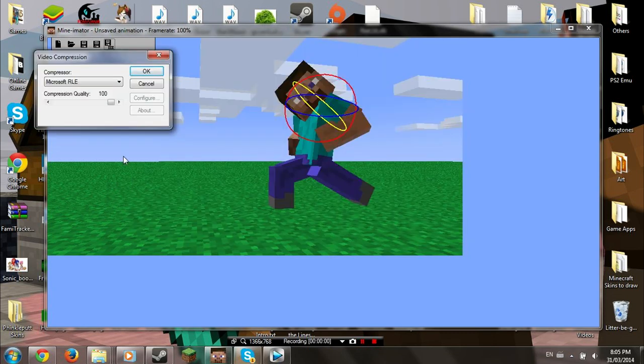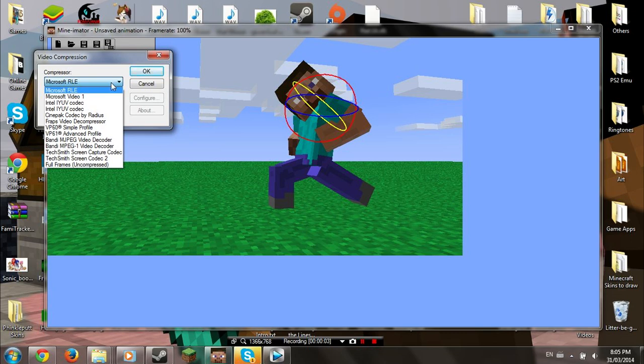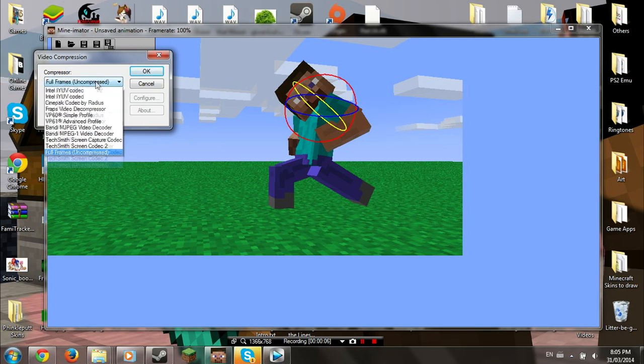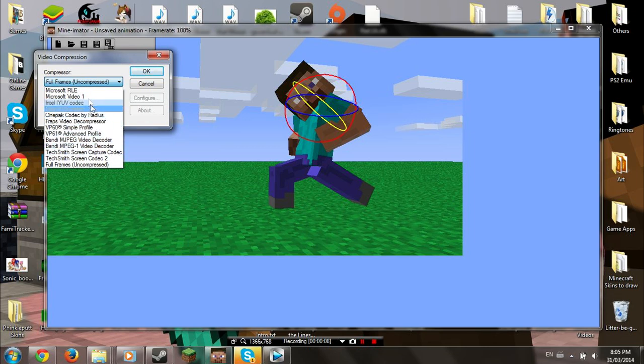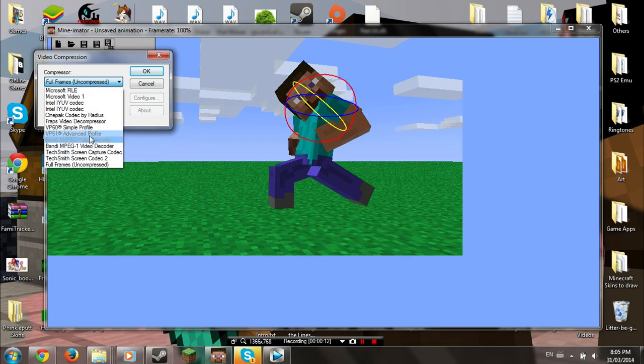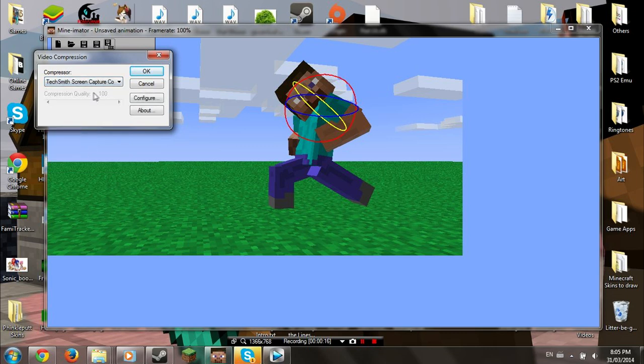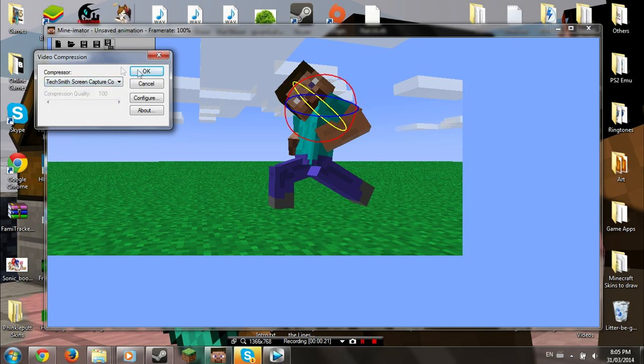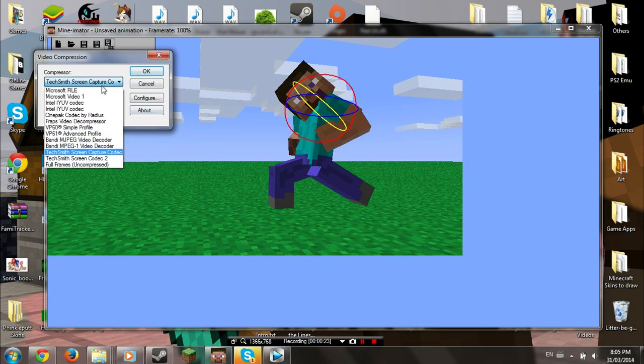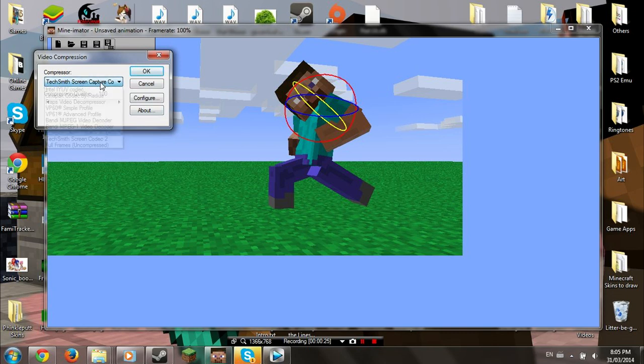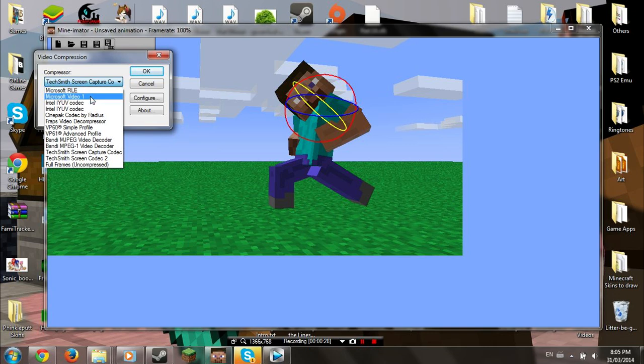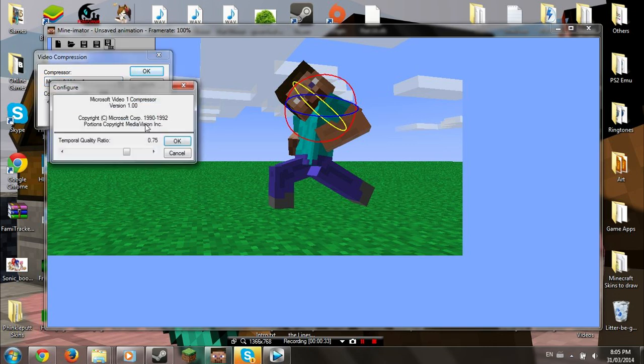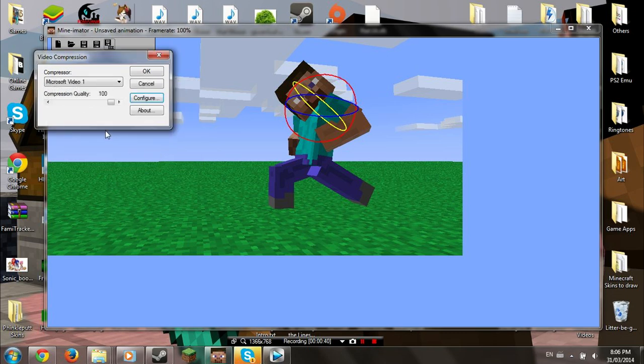For the video compression, do not use full frames. It will render each single frame and make the video file one huge file. In this case, this video will be about 500 megabytes big. If you want to know which compressor to use, choose TechSmith Screen Capture Codec, also known as Camtasia. If you don't have this, you should download it for the best render ever! If not, use Microsoft Video 1. For Microsoft Video 1, go to Configure and set the Temporal Quality Ratio to 0.01. It will make it look better than how it looks at 1.00.